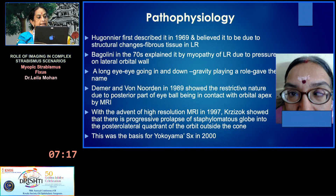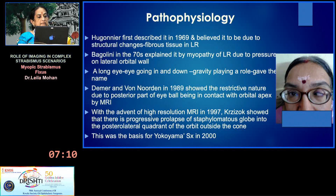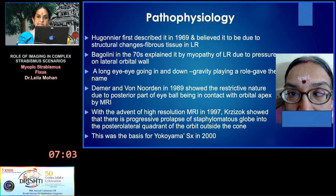With the advent of high-resolution MRI in 1997, it was Chrissy Zock who showed that there is progressive prolapse of the staphylomatous globe into the posterolateral quadrant of the orbit, between the lateral rectus and superior rectus. This was the basis for Yokoyama surgery in 2000.